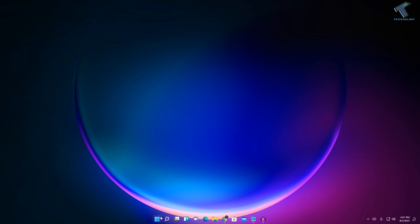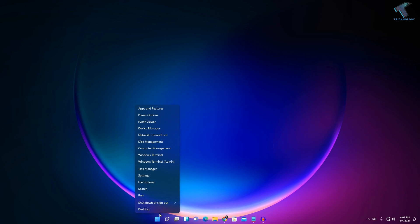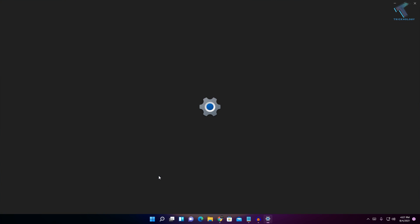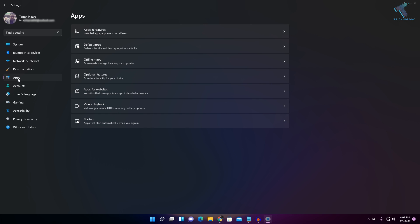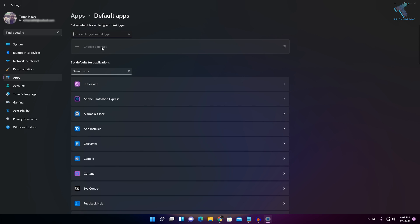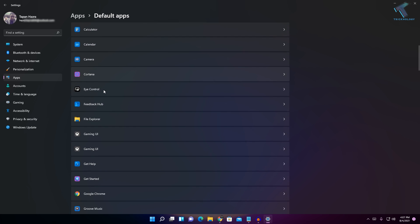First of all, right-click on your Start menu and click on Settings. After you get this window, click on Apps from your left side, and then click on Default Apps. Now here you need to find Google Chrome.